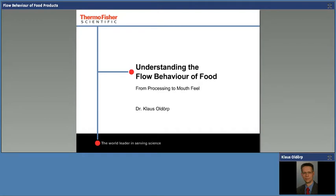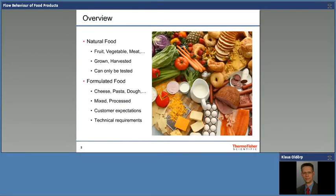He is senior application specialist in the material characterization business at Thermo Fisher Scientific. Yes, also hello from my side. This is Klaus speaking. Fritz, thank you very much for the introduction. What I would like to go through with you today is an overview about why I think that rheology is a very helpful tool for the food industry in general — understanding the flow behavior of food.